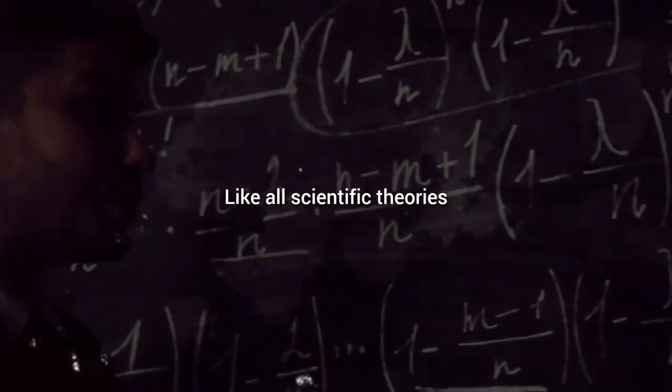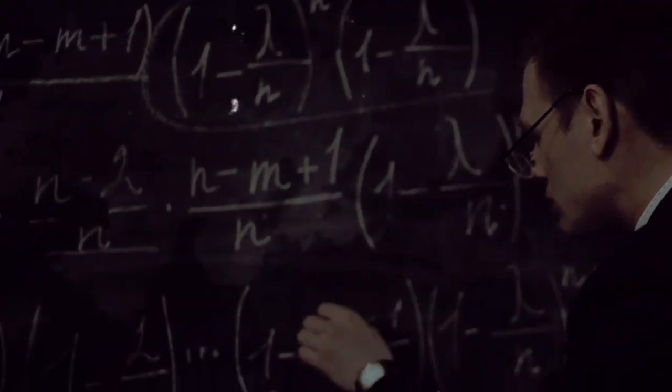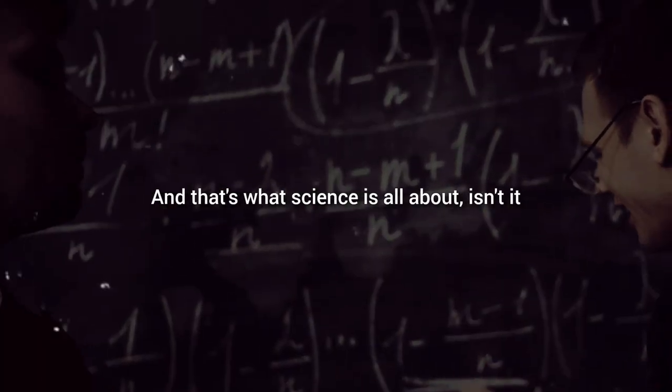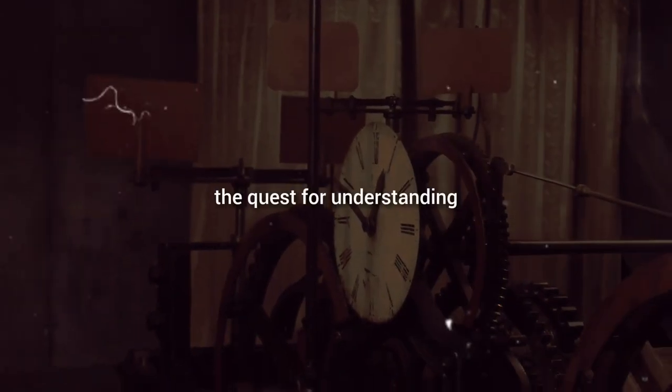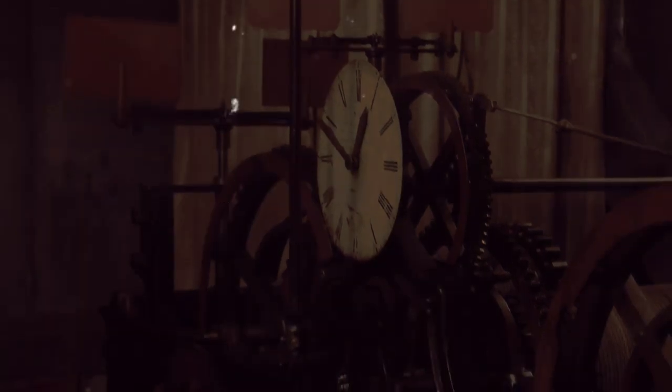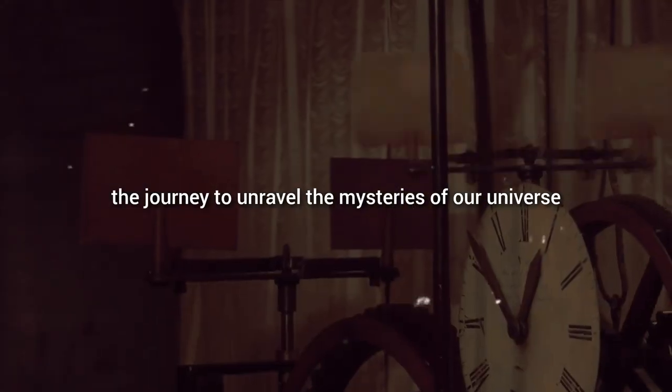Like all scientific theories, they need to be examined, tested, and scrutinized. And that's what science is all about, isn't it? The pursuit of knowledge, the quest for understanding, the journey to unravel the mysteries of our universe.